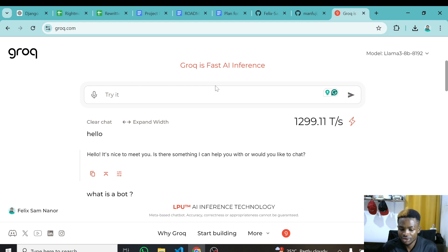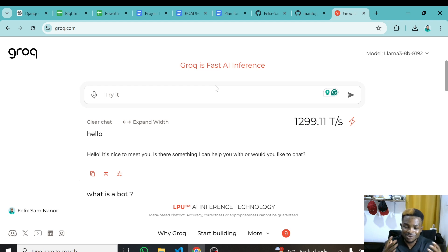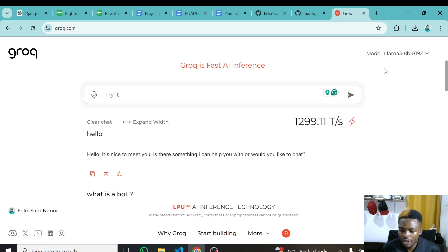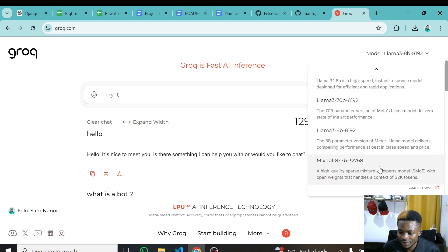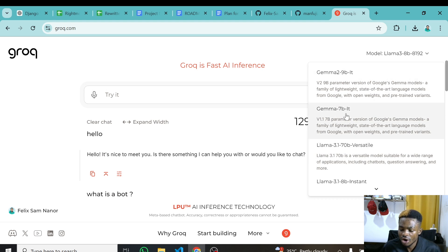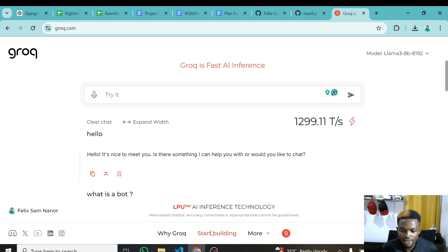We want to use this in code because we are developers, and as developers we always want to use APIs in code — we don't just want to enter things in a web browser. For that you can click on 'Start Building' which takes you to the playground. Before we go there, you can also change different models — they have Mistral, Llama 3, Llama 3 70 billion parameters, Llama 3.1 70 billion parameters, and a Google model. All the open source models are here and you can use them for free.